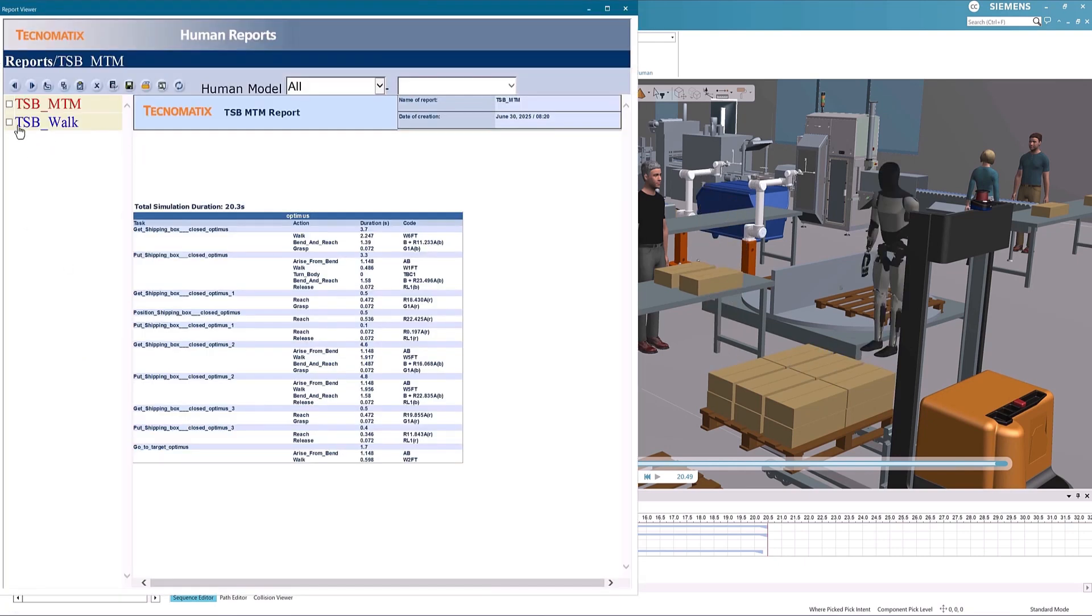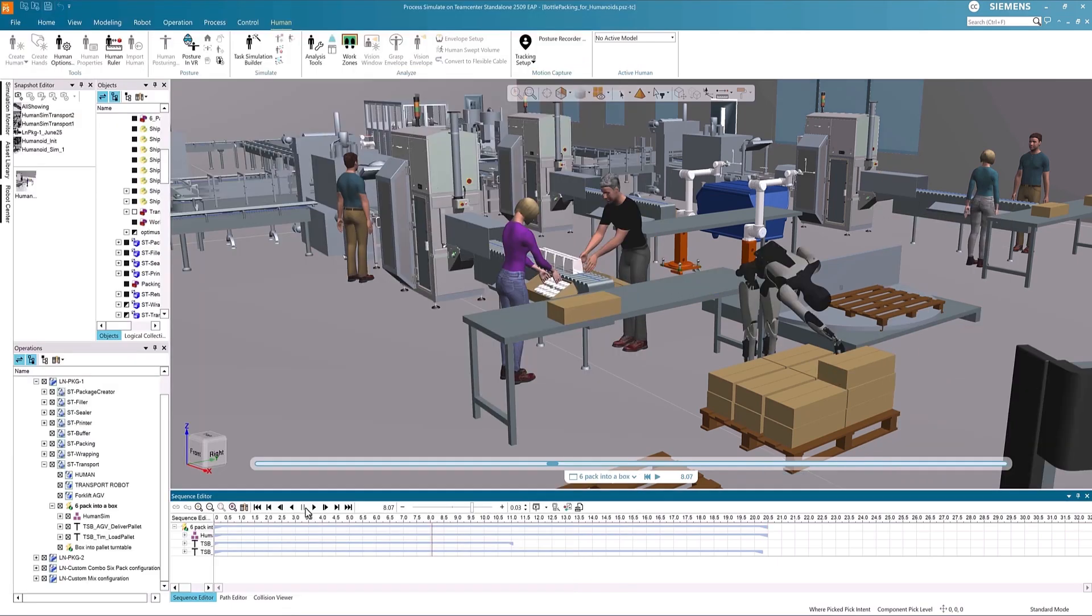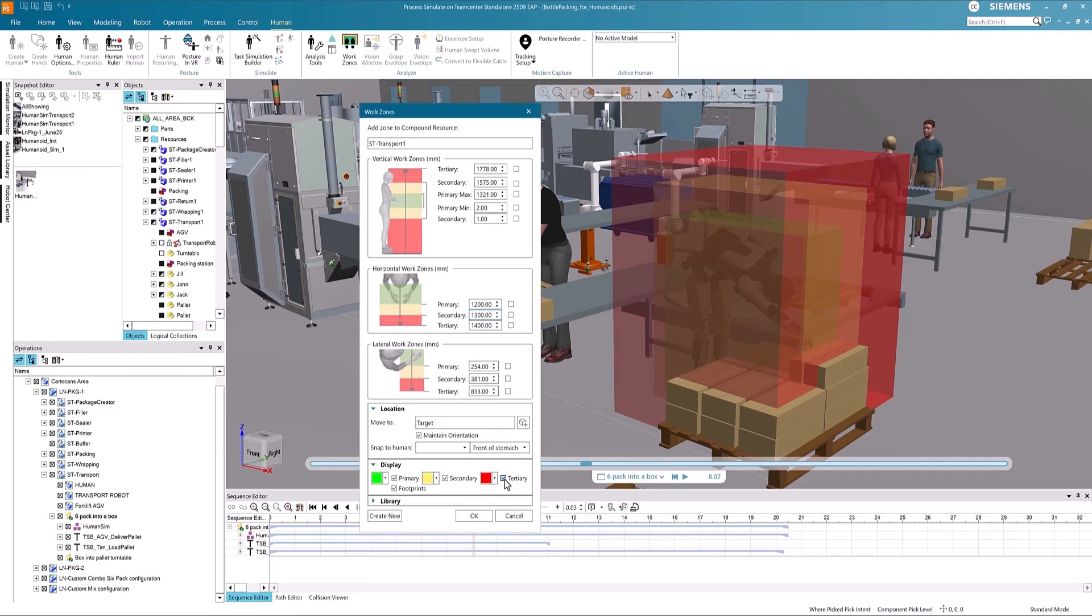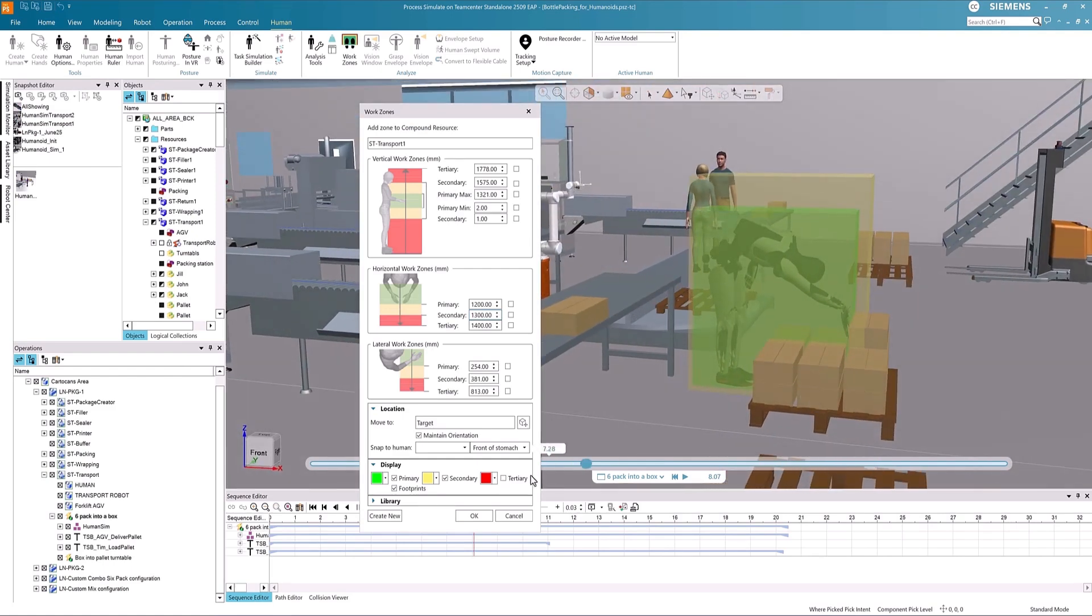The placement of tools and bins can be validated, considering the humanoid range of motion. Path planning and collision detection can help guide workstation layouts.